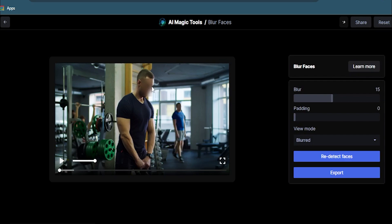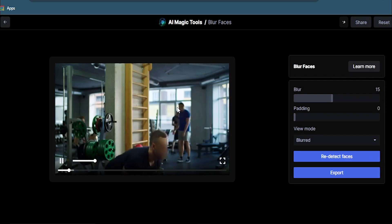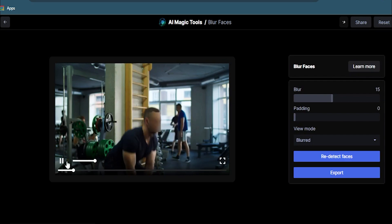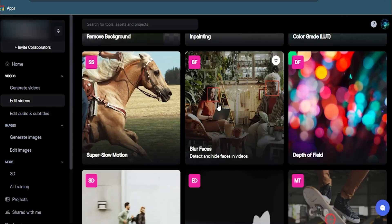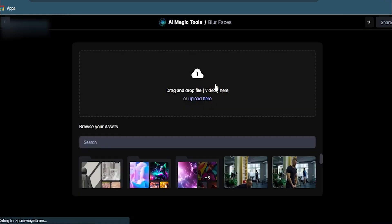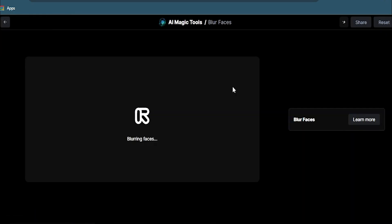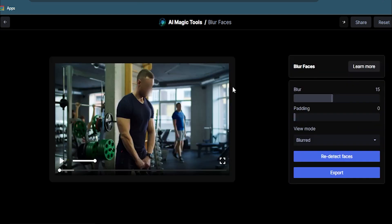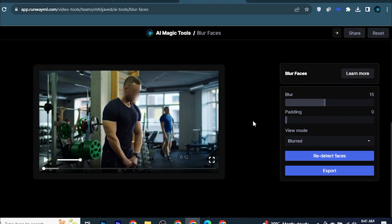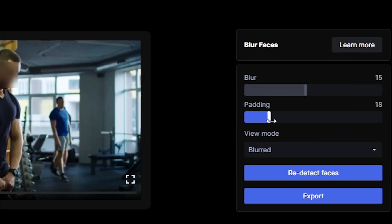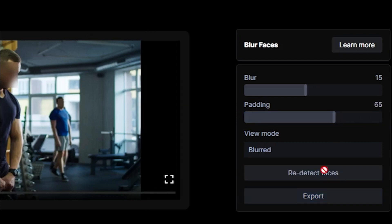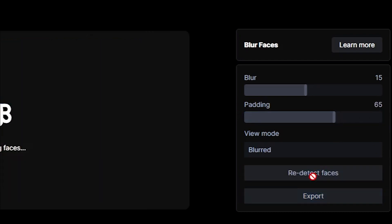And finally, to blur the faces in the video, choose Blur Faces, upload your video, and it will automatically detect the faces and blur them. You can increase or decrease the size of the blur mask with the padding controller to adjust it well.